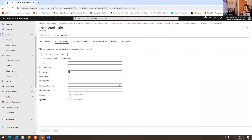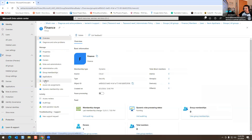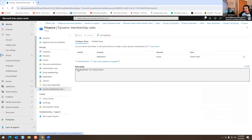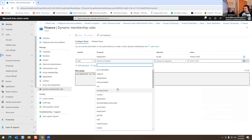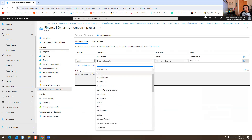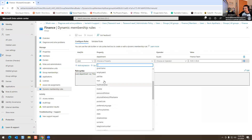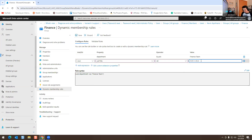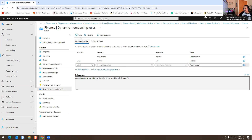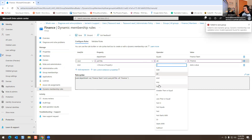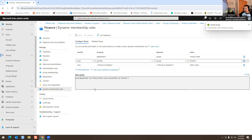Let's go back to Users — take Kevin for example. Go to Edit Properties, then Job Information, and set the Department field to 'Finance Team.' Because I created a rule with Finance Team, he'll get automatically added to that group. You can also use fields like Display Name, City, Mail, or Job Title. I'll set Job Title equals Finance and save it. So the rule now covers department Finance Team and job title Finance — if they match, they get added automatically.